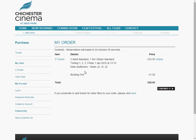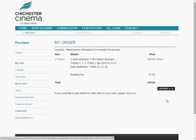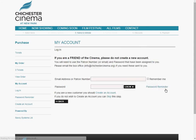That takes you onto the My Order page — just a little summary of what you've got so far. You can click here if you want to book more films. Let's click Continue in this case.